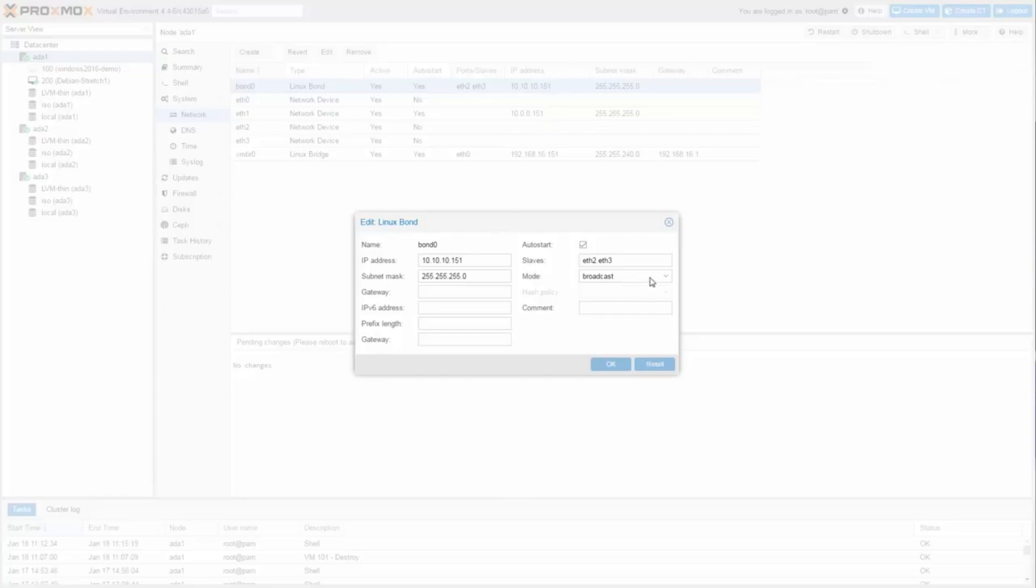In this special case, just three nodes, I can connect these servers without using a 10 Gbit switch. Therefore for bond mode I choose broadcast.